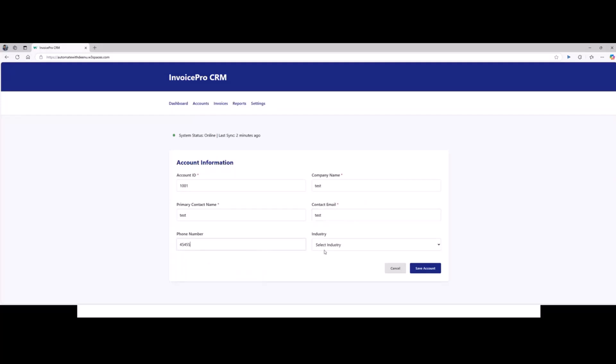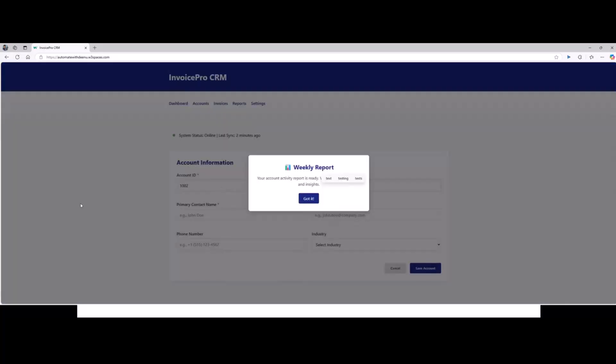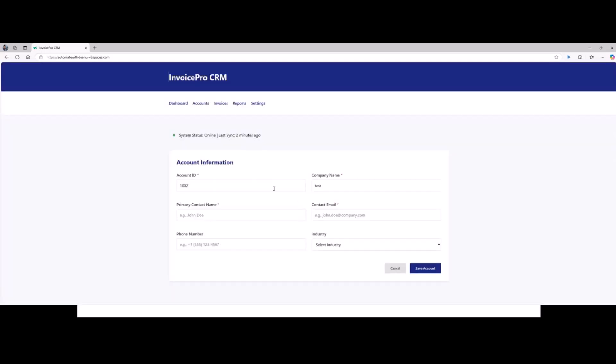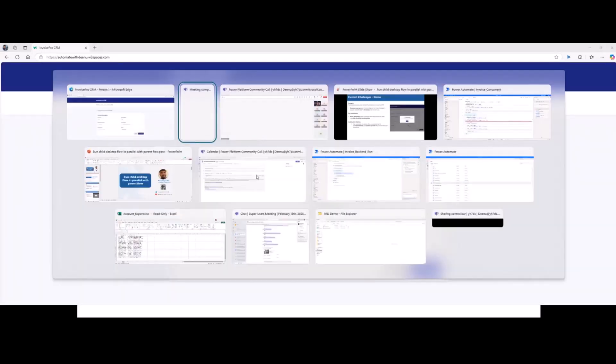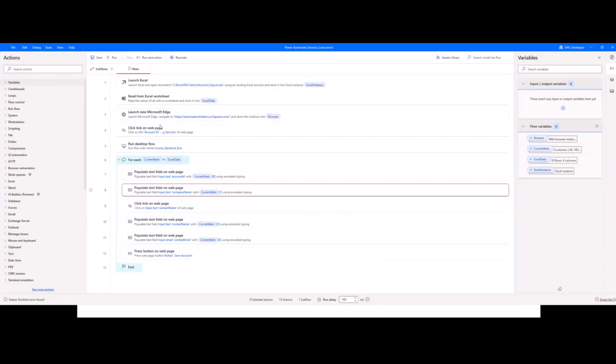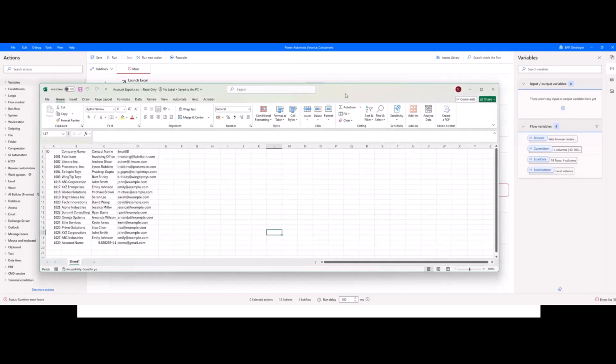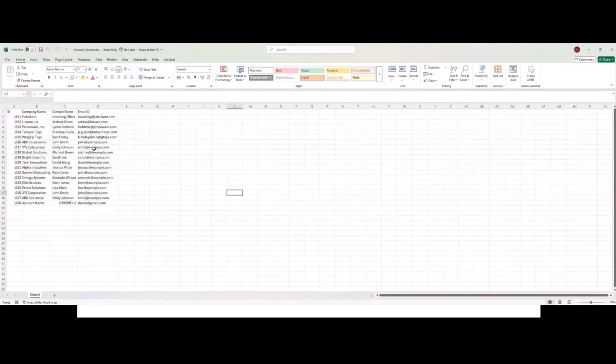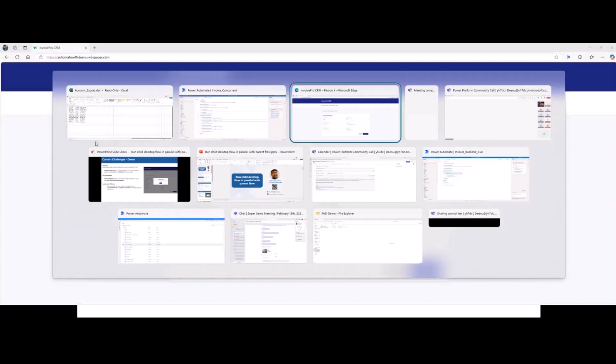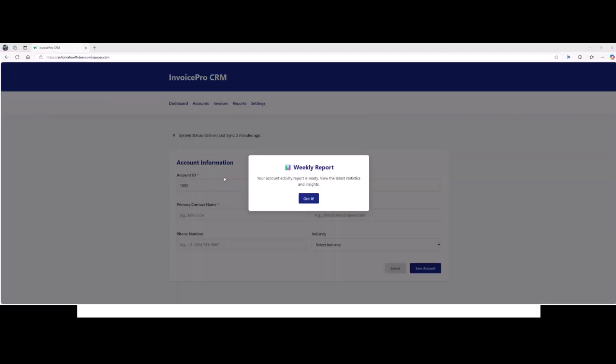I'm just entering some sample values and clicking save account and I keep interacting with this application. Suddenly, the pop-up appears here. Even if the bot tries to interact with those text boxes, it's not able to interact with those text boxes. If I try to click on the save button, it is not saving. It's a blocker we have in the InvoicePro CRM app itself. This is how if you interact manually.